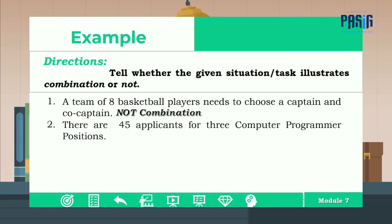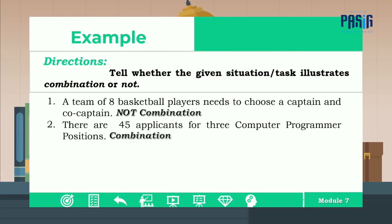Number two: there are 45 applicants for three computer programmer positions. It is combination because you just select three out of 45 applicants and the order of arrangement is not important.